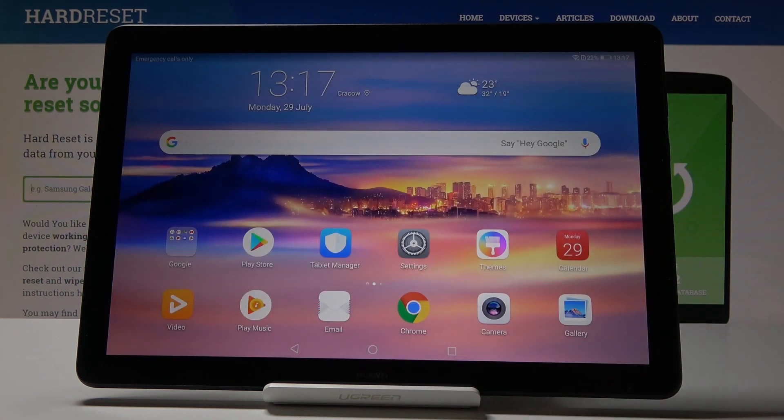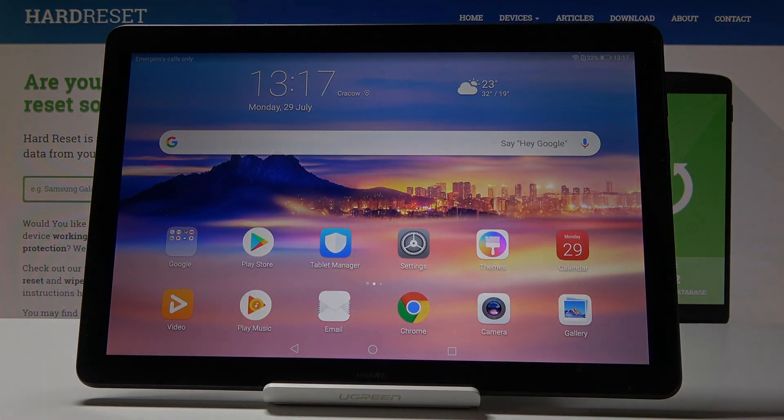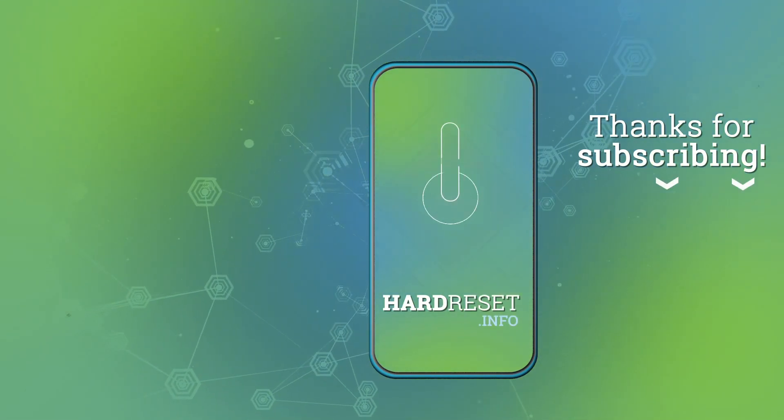So that would be all. Thank you for watching. Please subscribe our channel and leave the thumbs up.